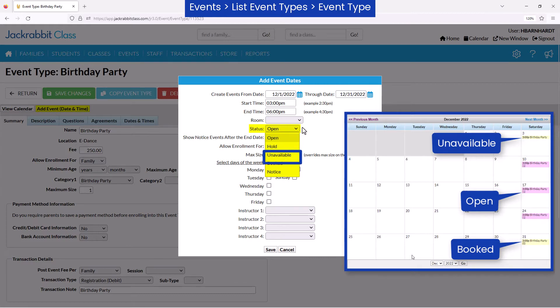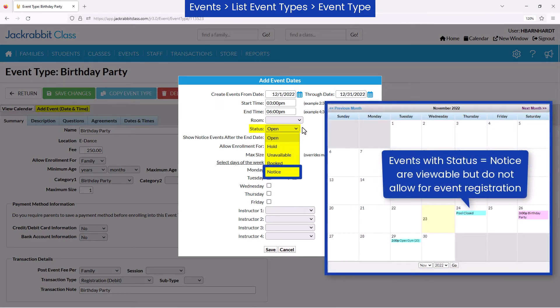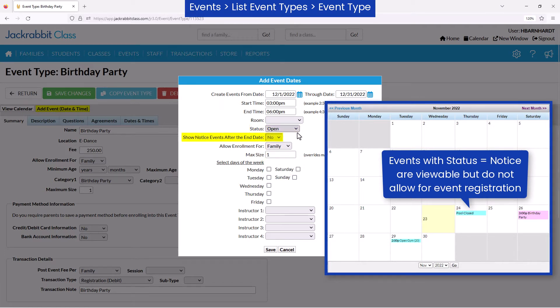The Notice status is viewable in the calendar but cannot be clicked on for registration and you may choose whether to show notice events after the end date.